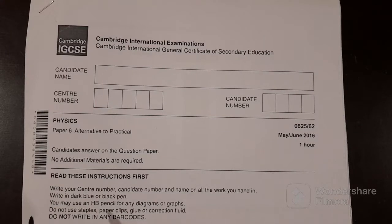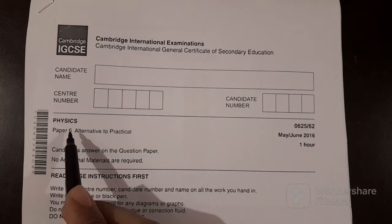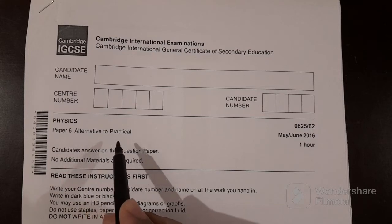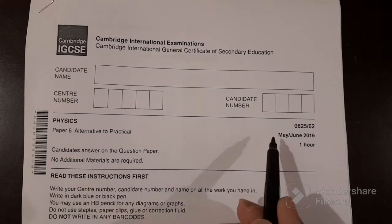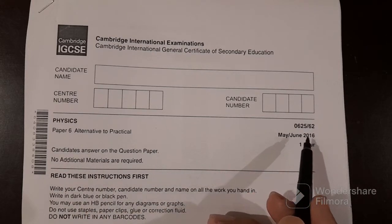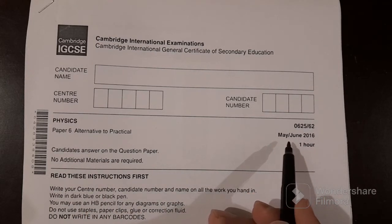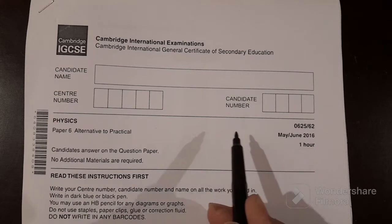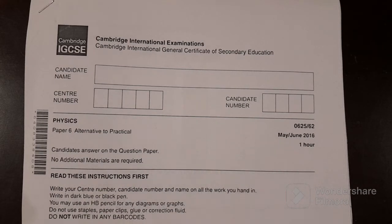Hey everyone, welcome back to another video. Today I will be explaining Physics Paper 6, Alternative to Practical, Code 0625, Paper 62, May/June 2016. Let's get started with the first question.